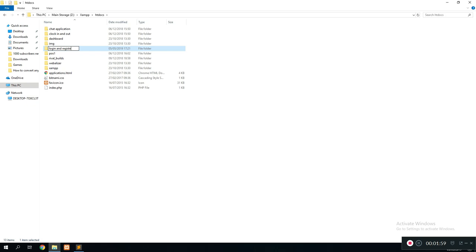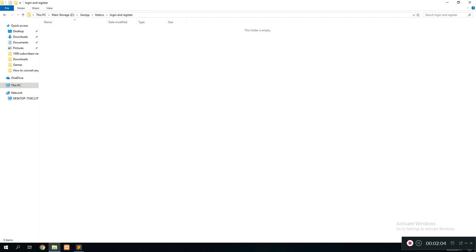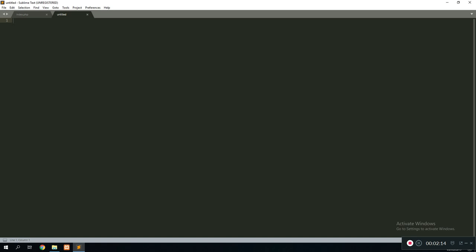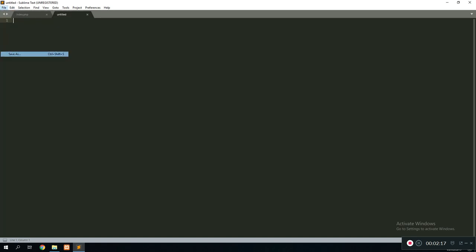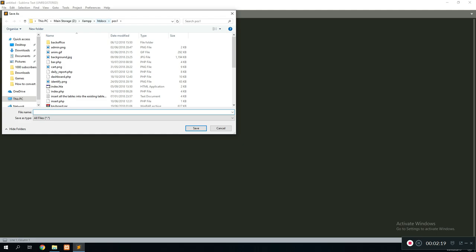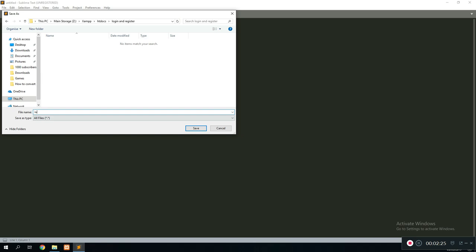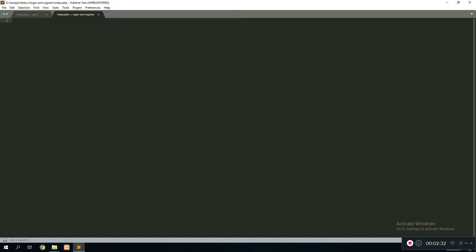Inside that folder, all the files for your website are going to be located. What you want to do next is open Sublime Text, create a new untitled file, then click Save As, navigate back to your htdocs folder, find your 'login and register' folder, and save the file as index.php.